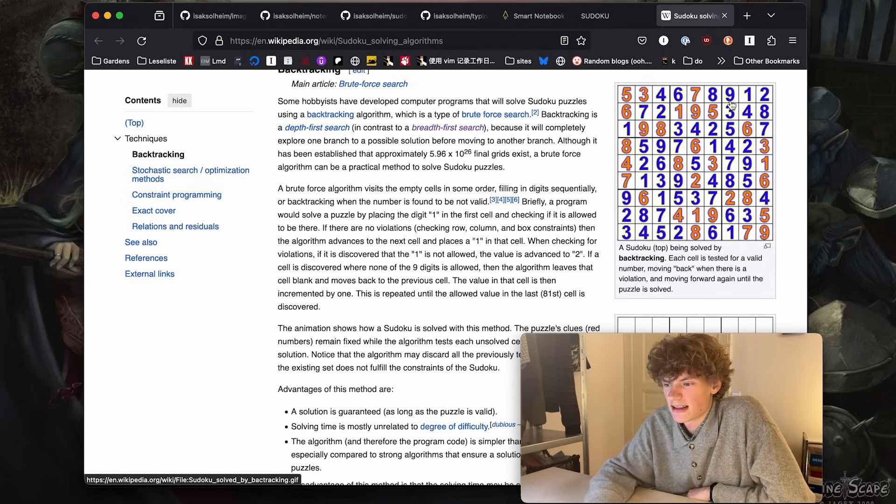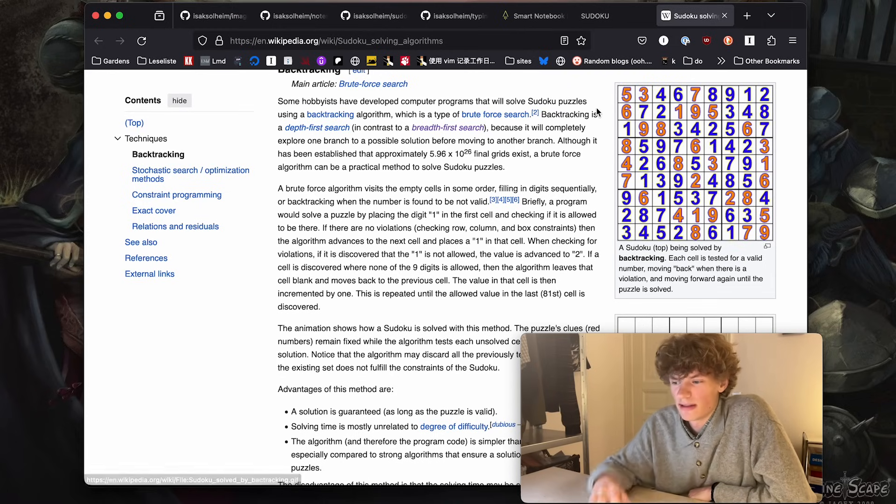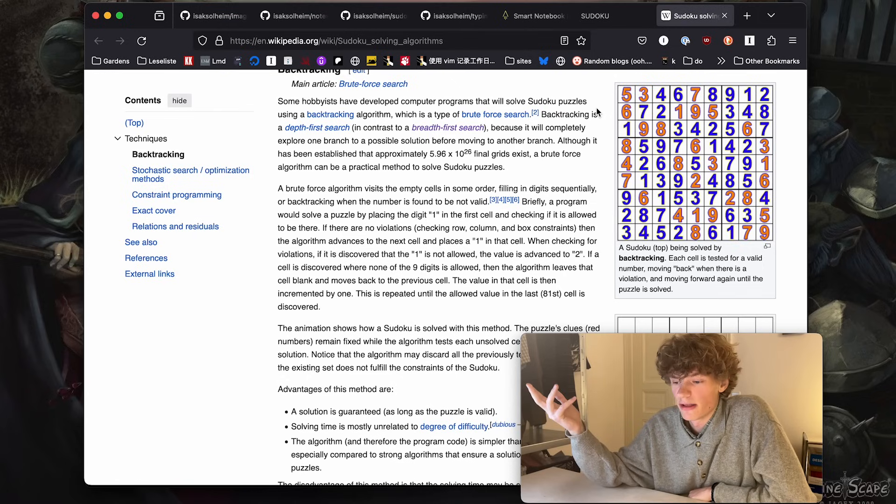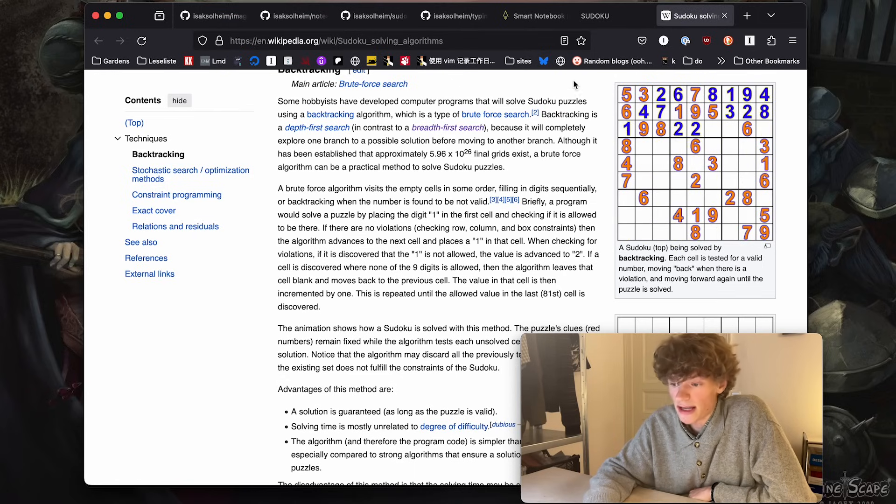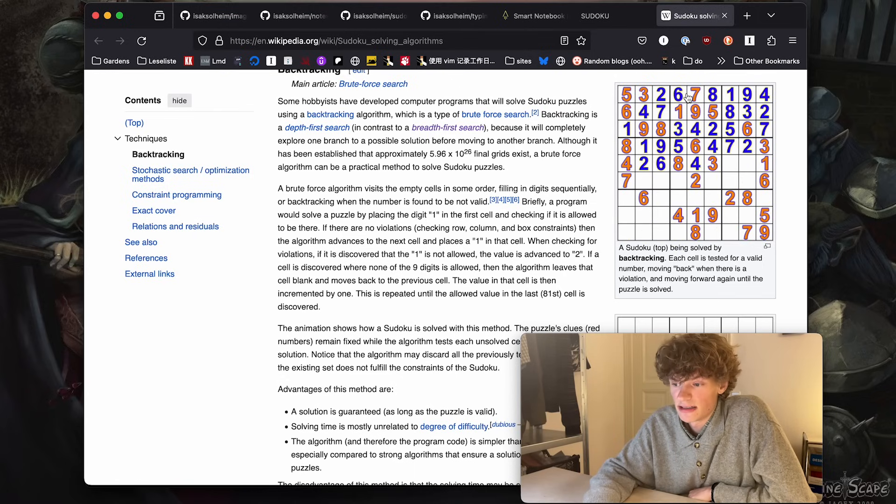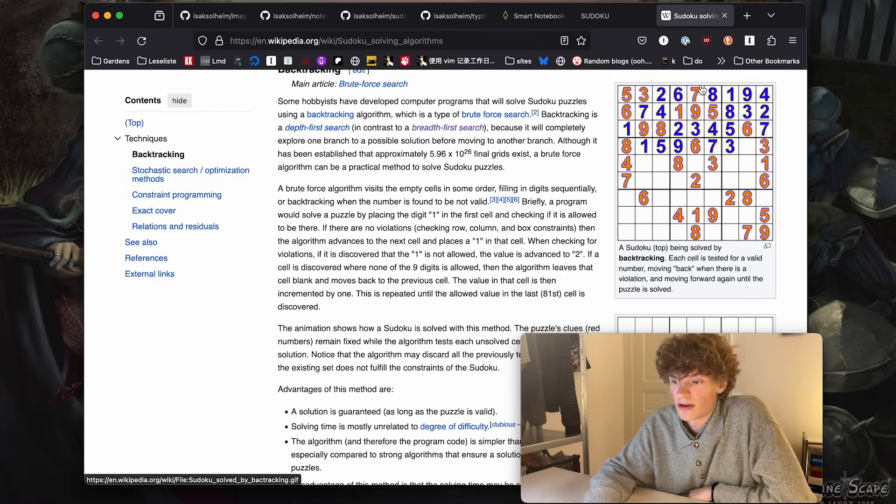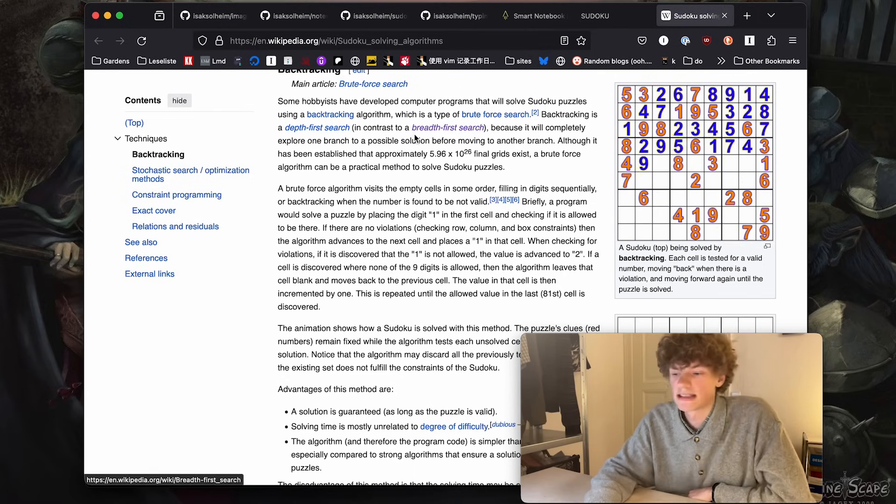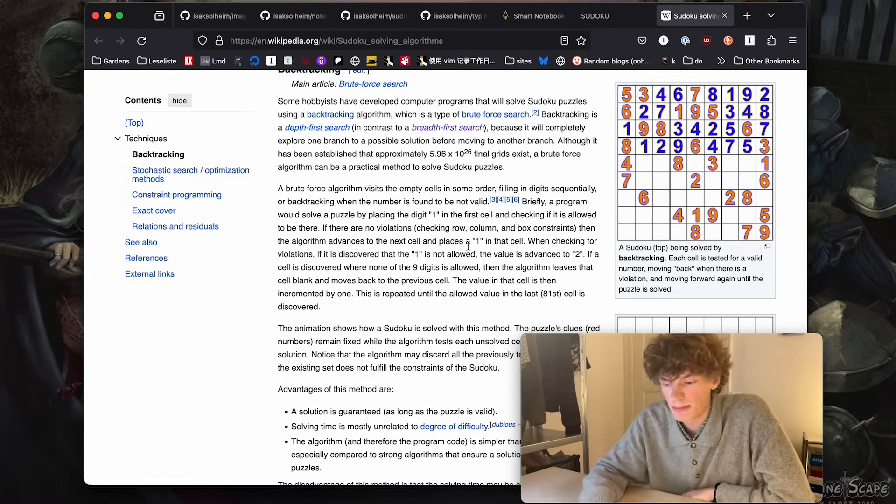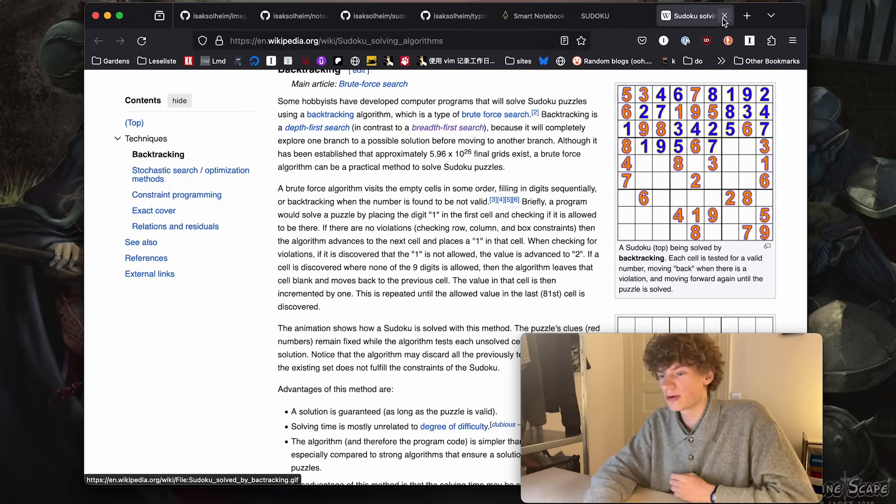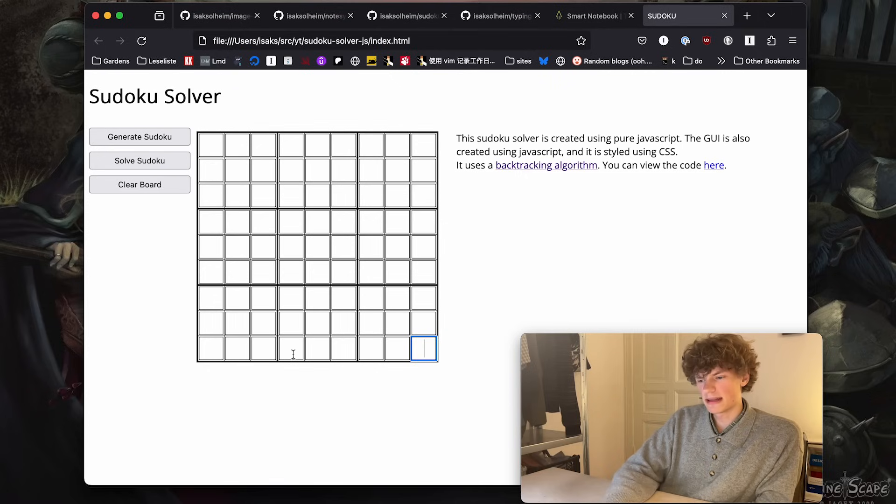Then it goes to the next cell, next cell, next and next cell. Whenever no possible correct choices are made, it backtracks and continues on from the previous cell with a new number there. It's a pretty simple algorithm to implement.